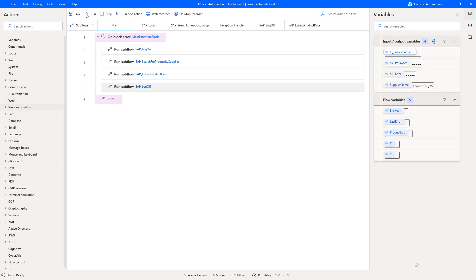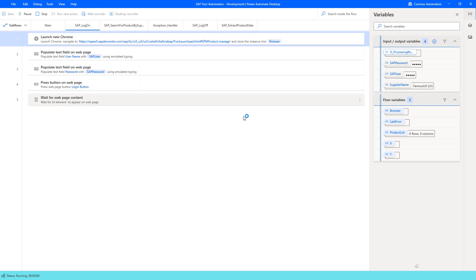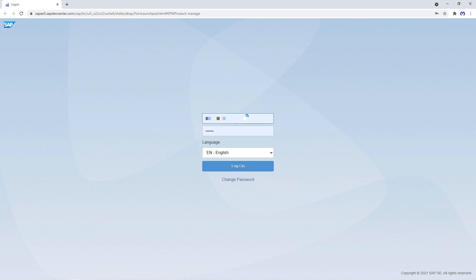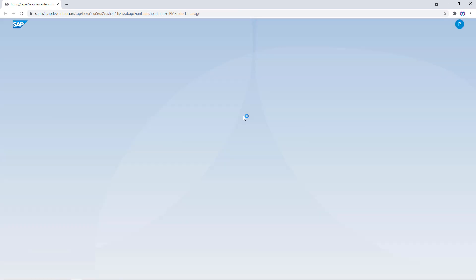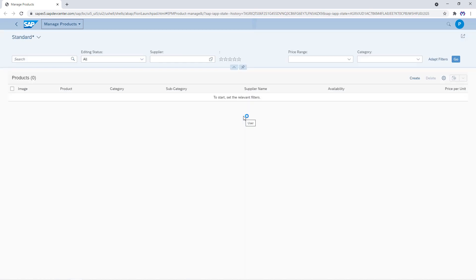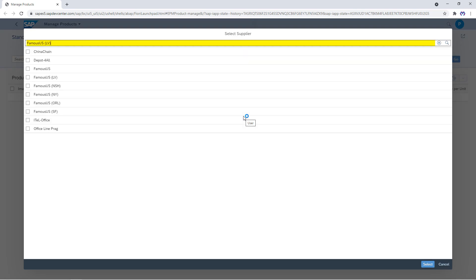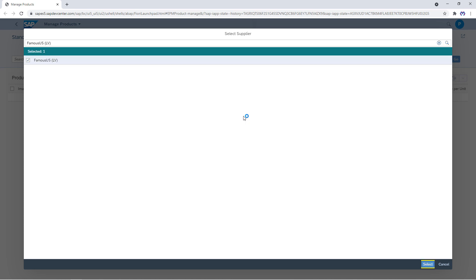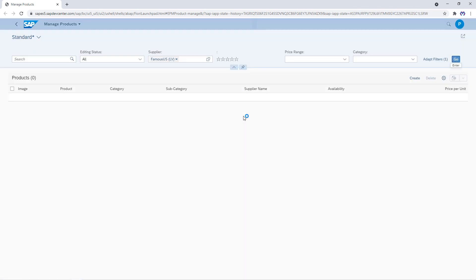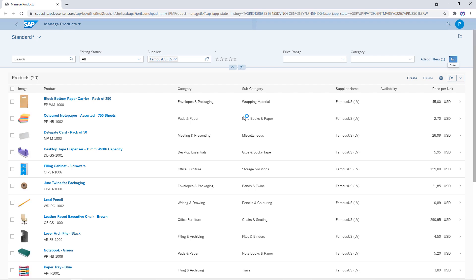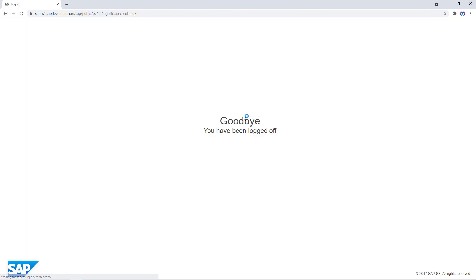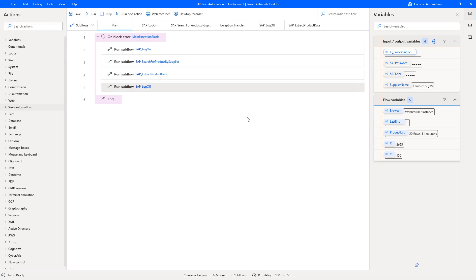Let's test the flow. It launches the web page, then logs into SAP, waits until the Go button is present on the page, clicks the supplier lookup, provides the supplier name, tabs to the first item, selects it, hits Go, and waits until the product list appears for that supplier. Once done, it logs out of SAP, waits for the goodbye text to appear, and closes all browser windows. This has worked.